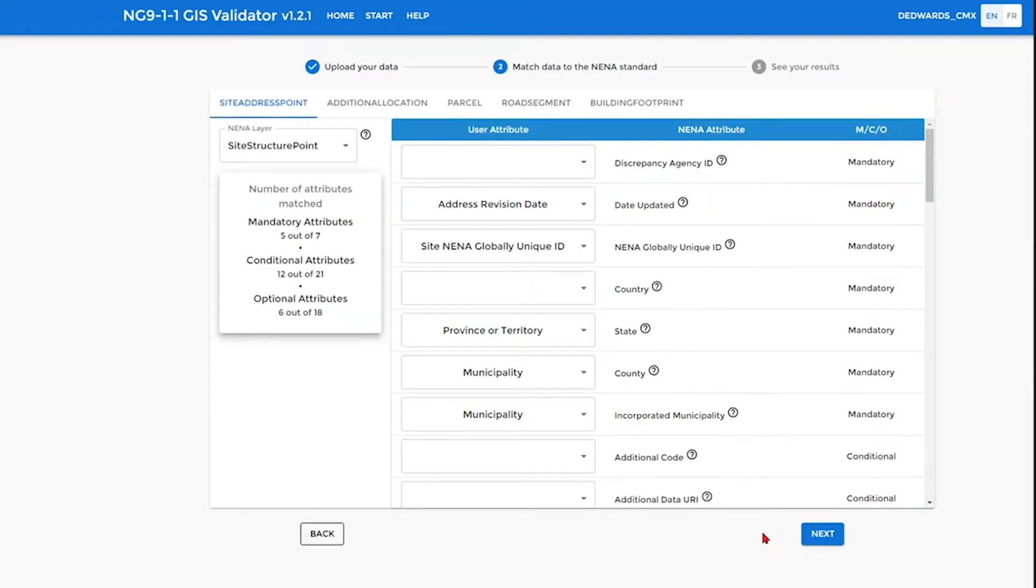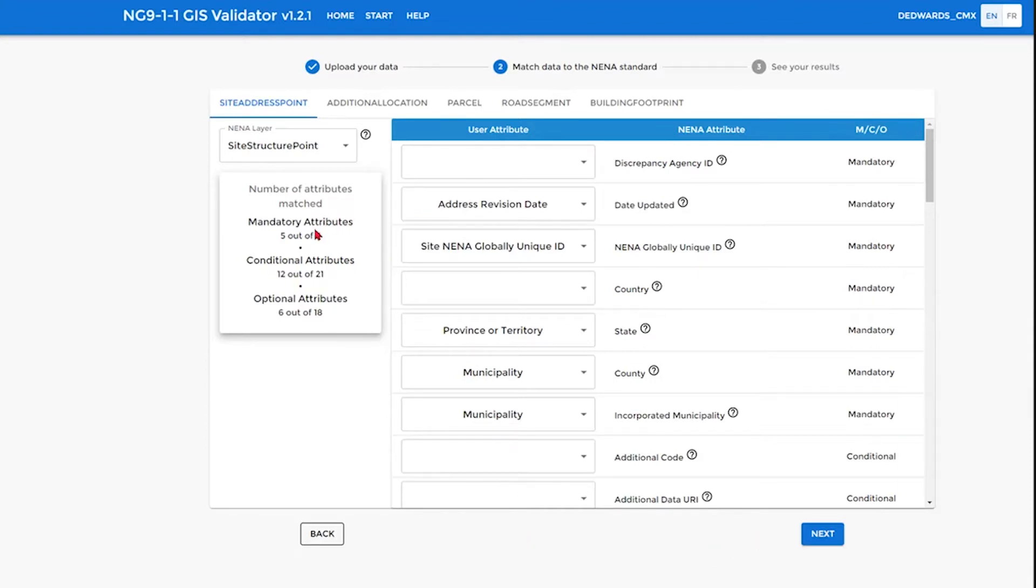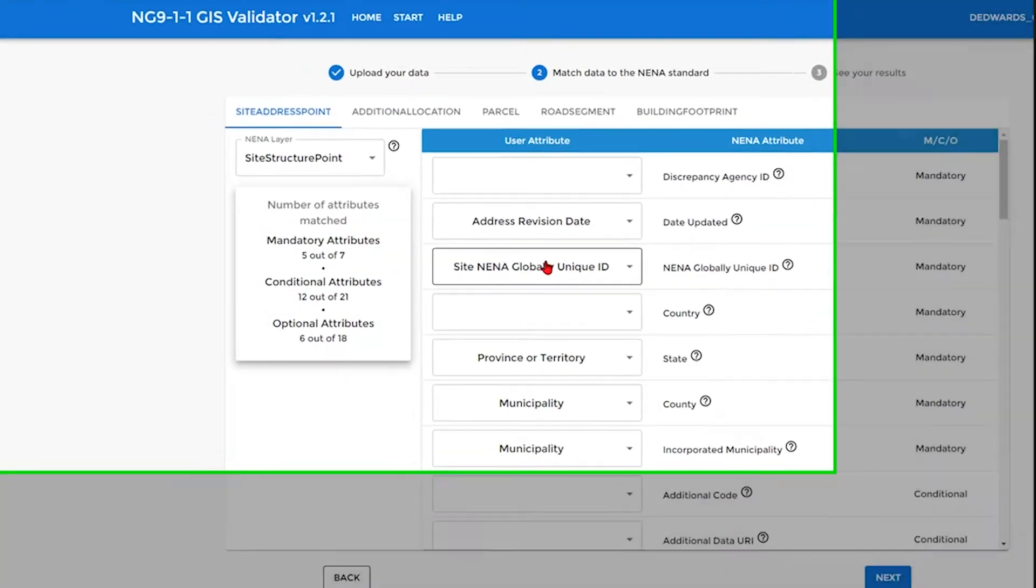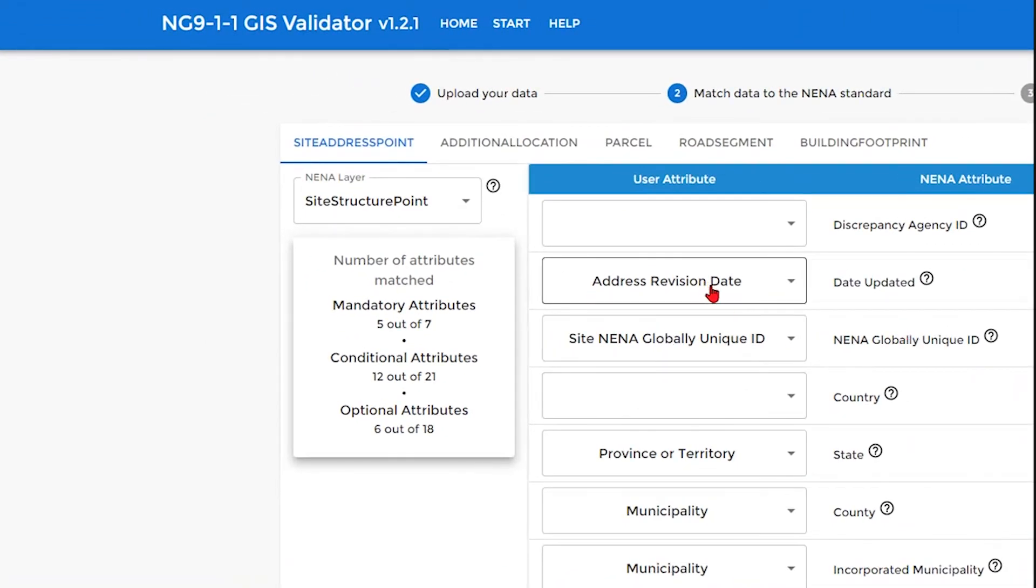Once completed the processing, the output will be in table format and in graph format. Here is the site address point, showing the attributes that have been matched by the application to the NENA attributes.